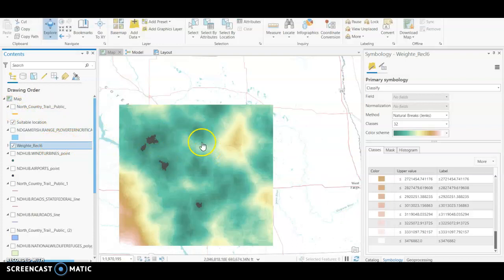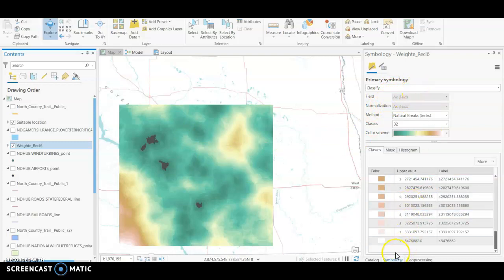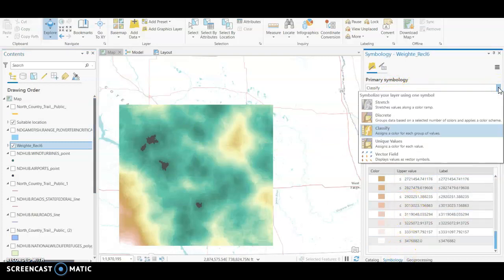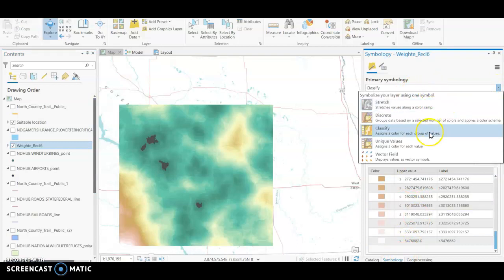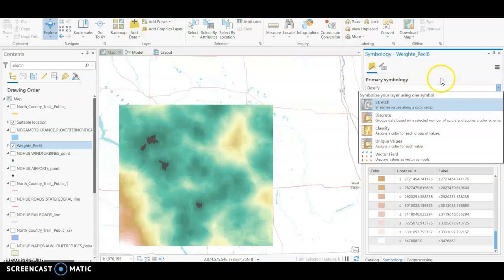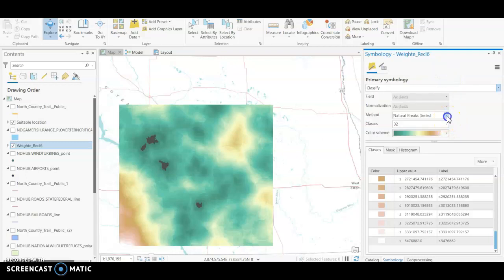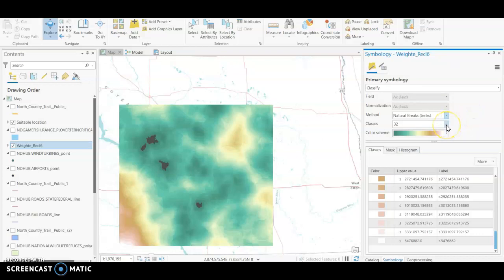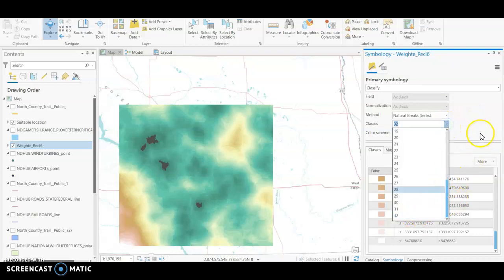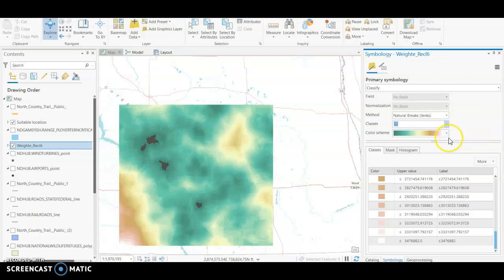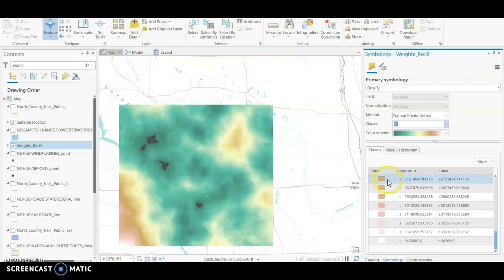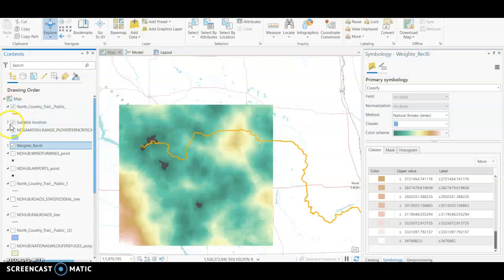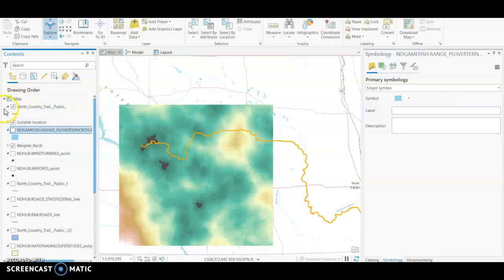Because the default is a stretch, so you want to automatically and immediately change that to classify. So it's going to assign a color for each group of values. So click that, change your method to natural breaks if it doesn't do it automatically, and then scroll down and change your classes to the highest number of classes. Again, it's going to give you a more concise value and region for your suitable surface.